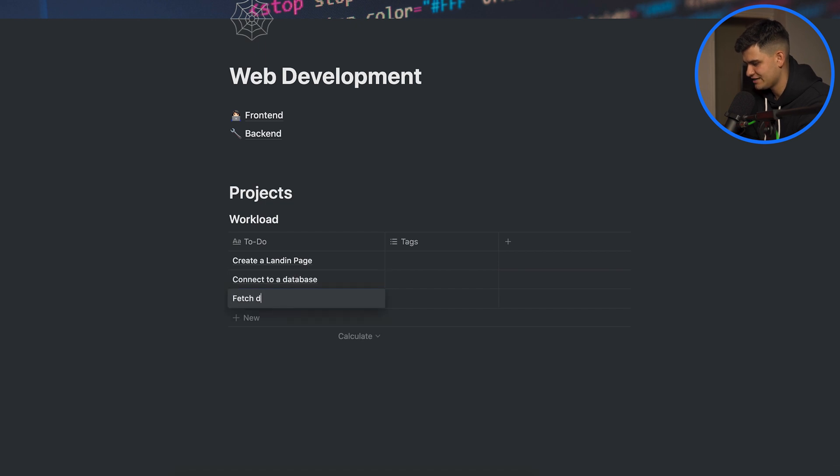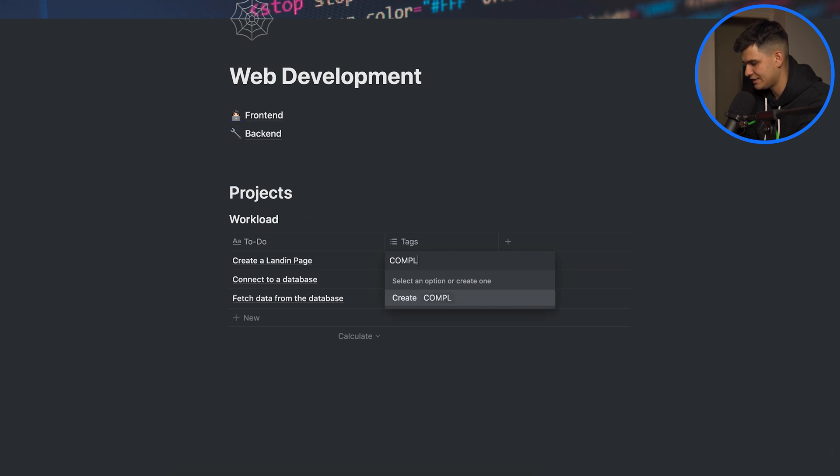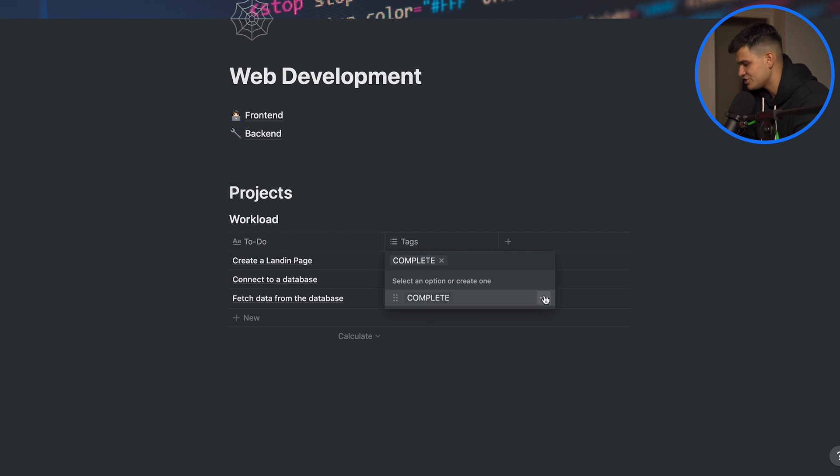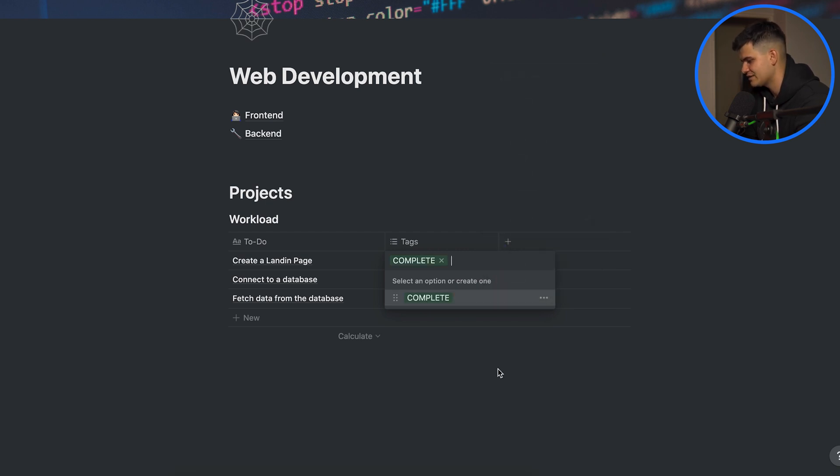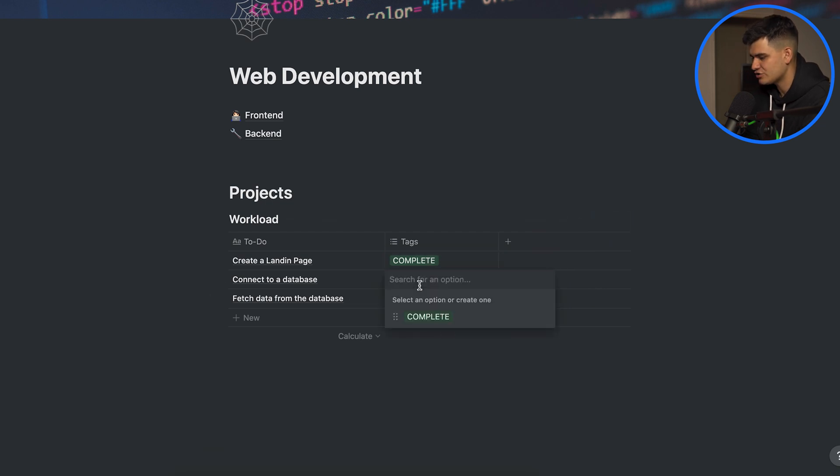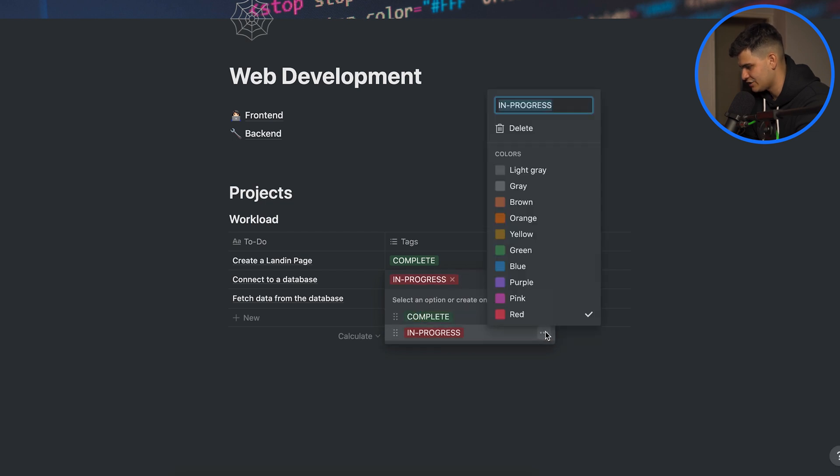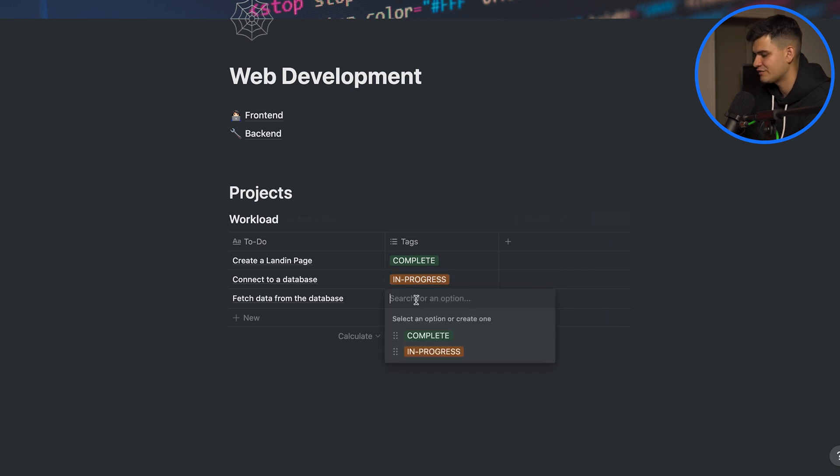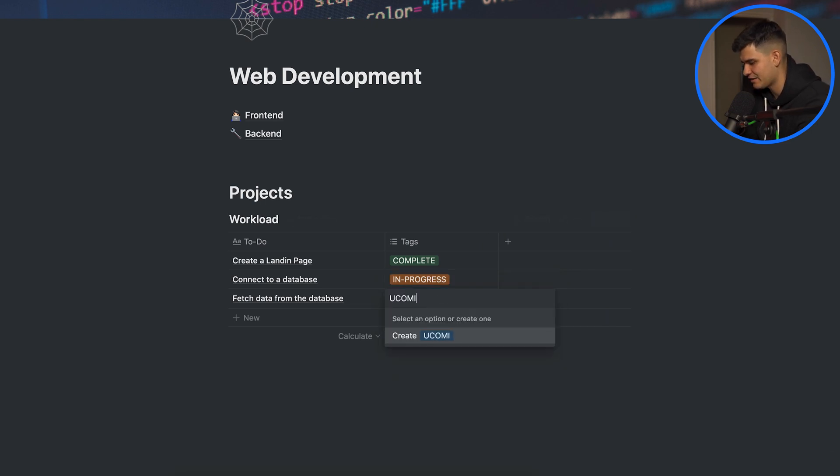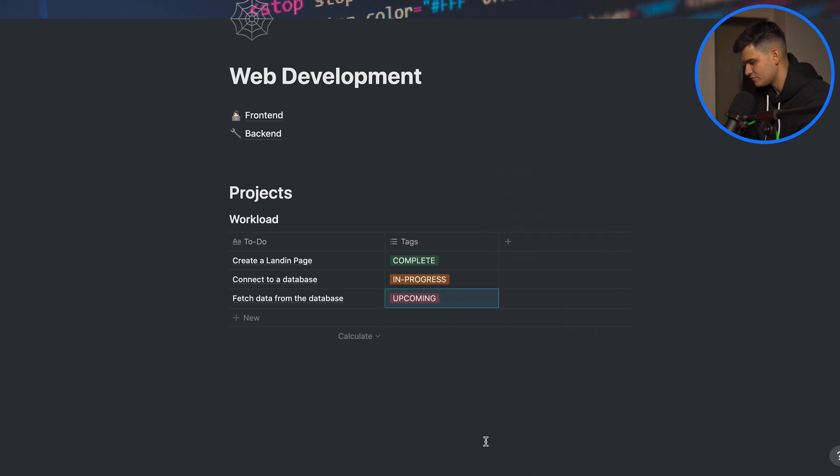Now let's assume that I have already created a landing page. We can give this a tag and we can say complete. Now of course Notion provides you with a base color but you can change the color of the tag and I think green suits complete very well. Let's say connection to the database is in progress and I'm going to change the color to orange for in progress. And then let's say that fetching data from the database is still upcoming so it's still something that we need to do. Let's change upcoming to red saying that it's not done.